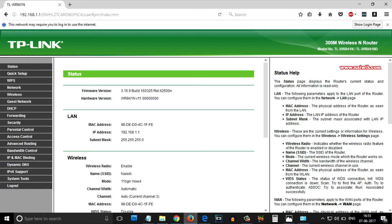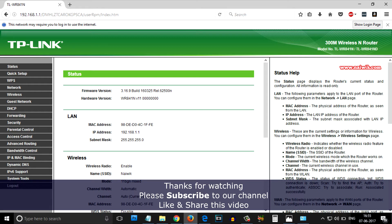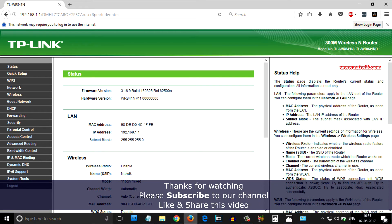That's it guys. This is the way to change the default IP address of any TP-Link wireless router. Hope you like this video. Please subscribe to our channel. Thank you.